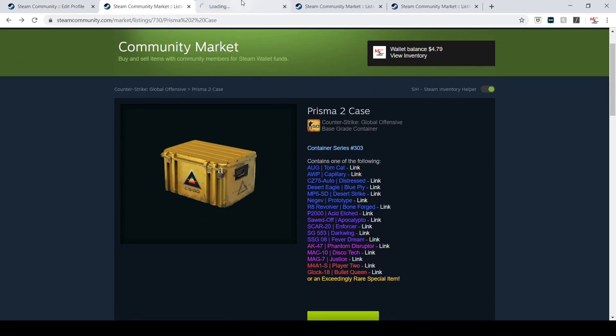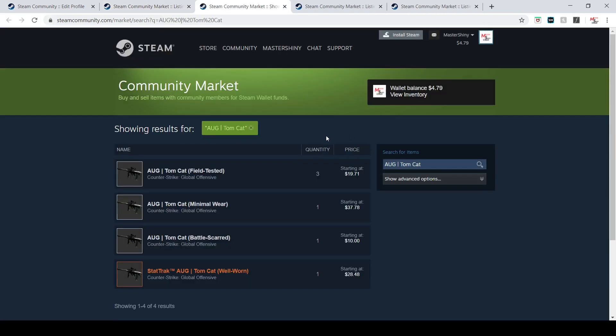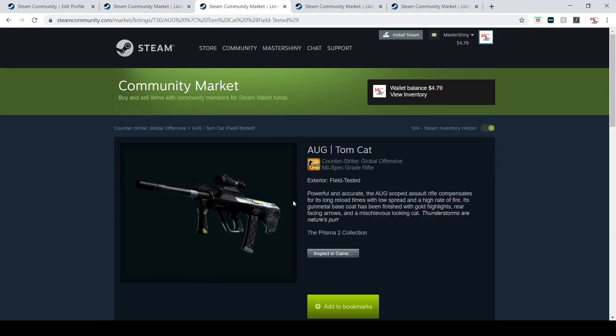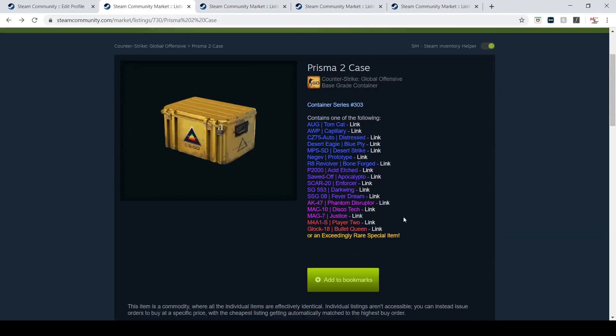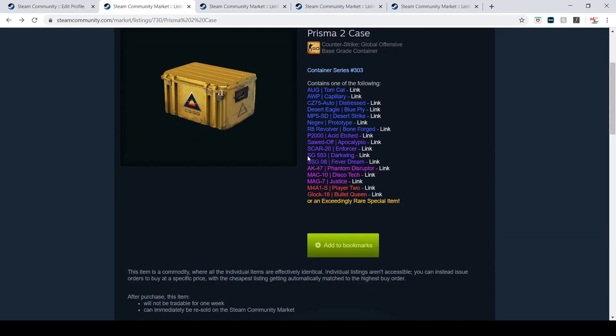They said these all have an anime slash manga theme with them. I hope you guys all have enjoyed this, it's just a little quick update. Go get out there, get your cases, and I'll see you guys all next time. Thank you.